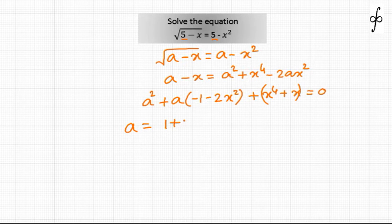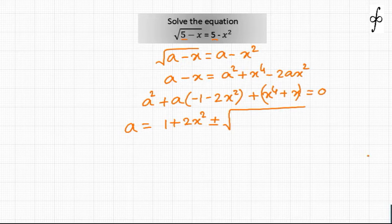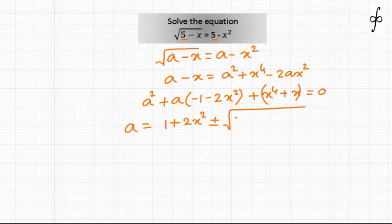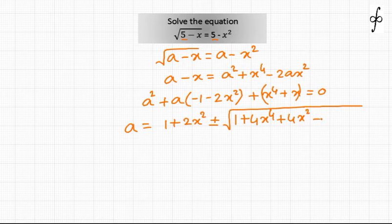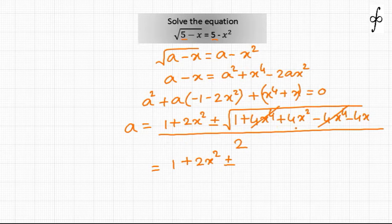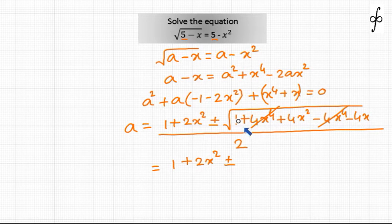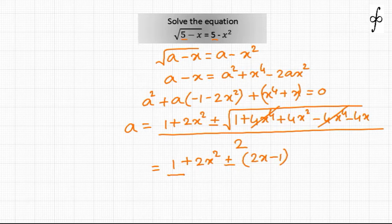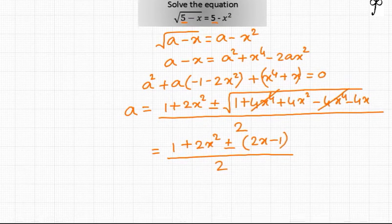We can apply the Sridharacharya process to solve this quadratic. The value of a will come out to be: minus b plus or minus root of (b squared minus 4ac) divided by 2a, where b squared gives 1 plus 4x to the power 4 plus 4x squared minus 4ac. Luckily, within the square root we are getting a perfect square: 4x squared minus 4x plus 1, which is (2x minus 1) whole squared.